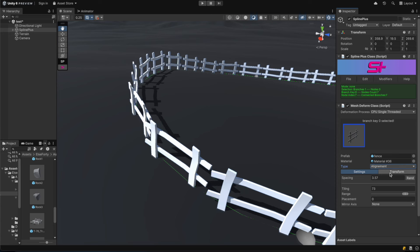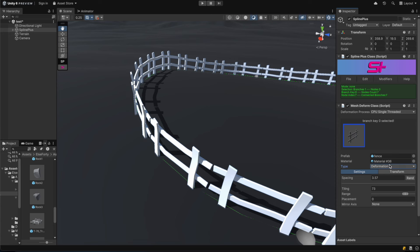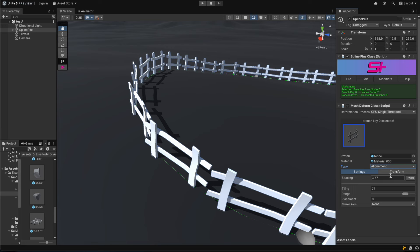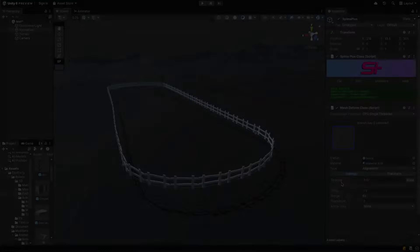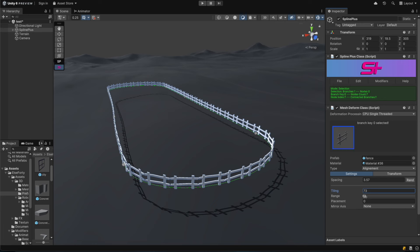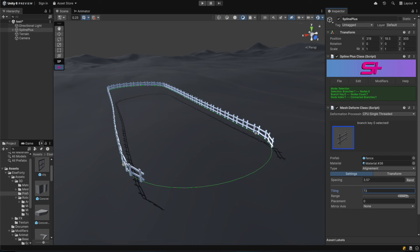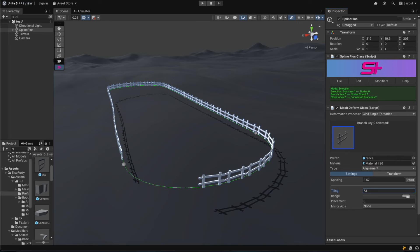It's also worth mentioning that you can globally control the processing type for meshes set to deformation. MeshDeform offers multi-threading which can be enabled to improve performance. Next, we're going to create a gap that will serve as a gate for our fenced area. To do this, we'll use the range setting to open up the space.